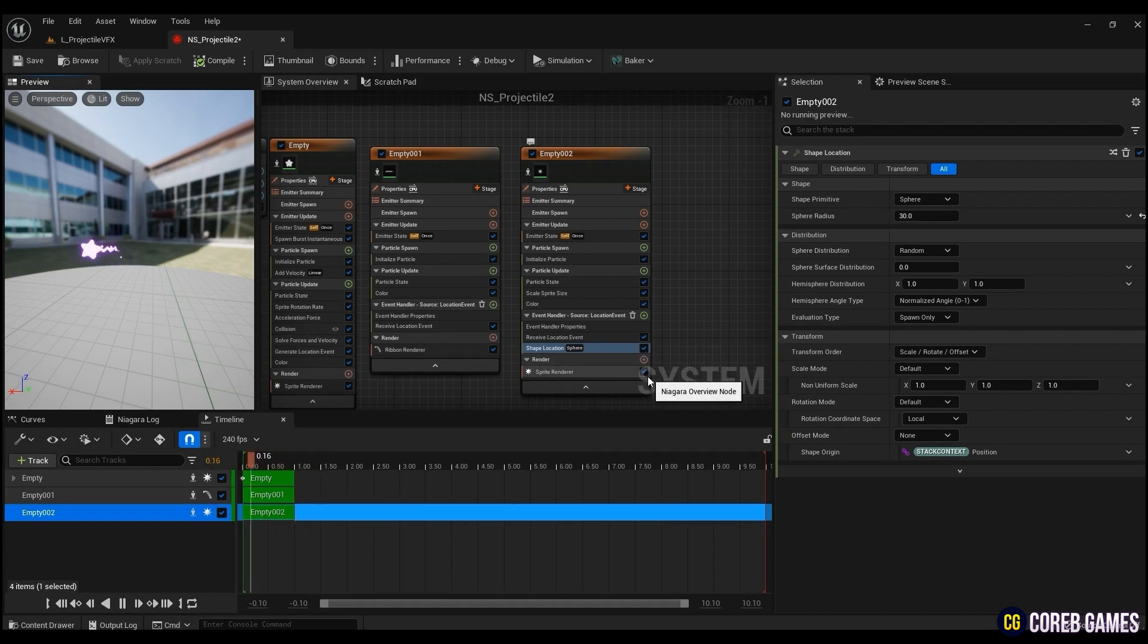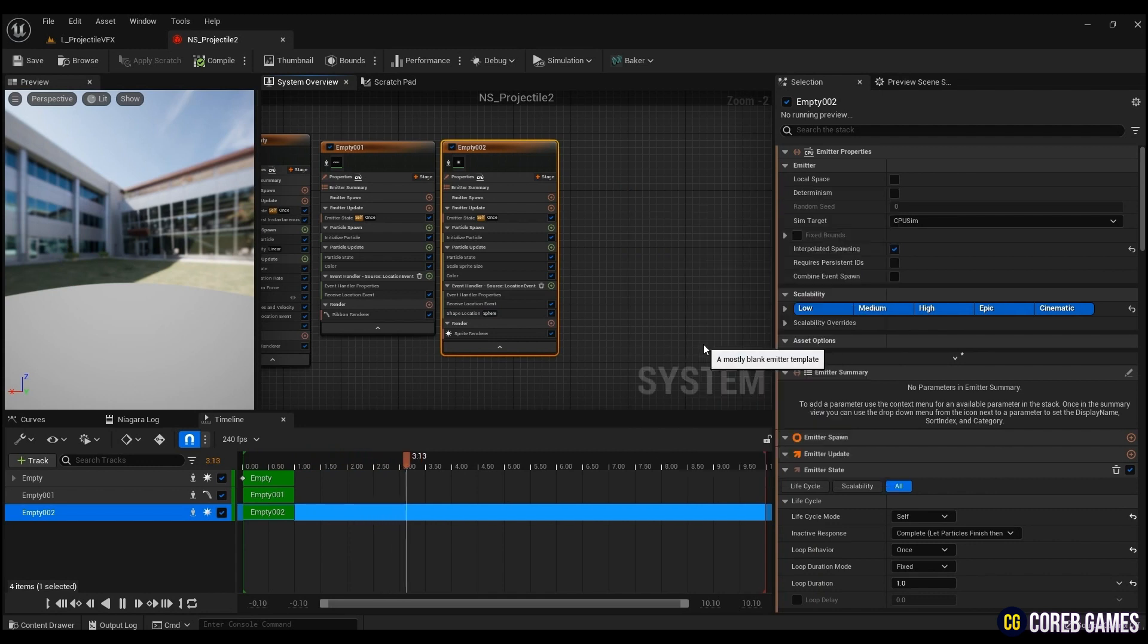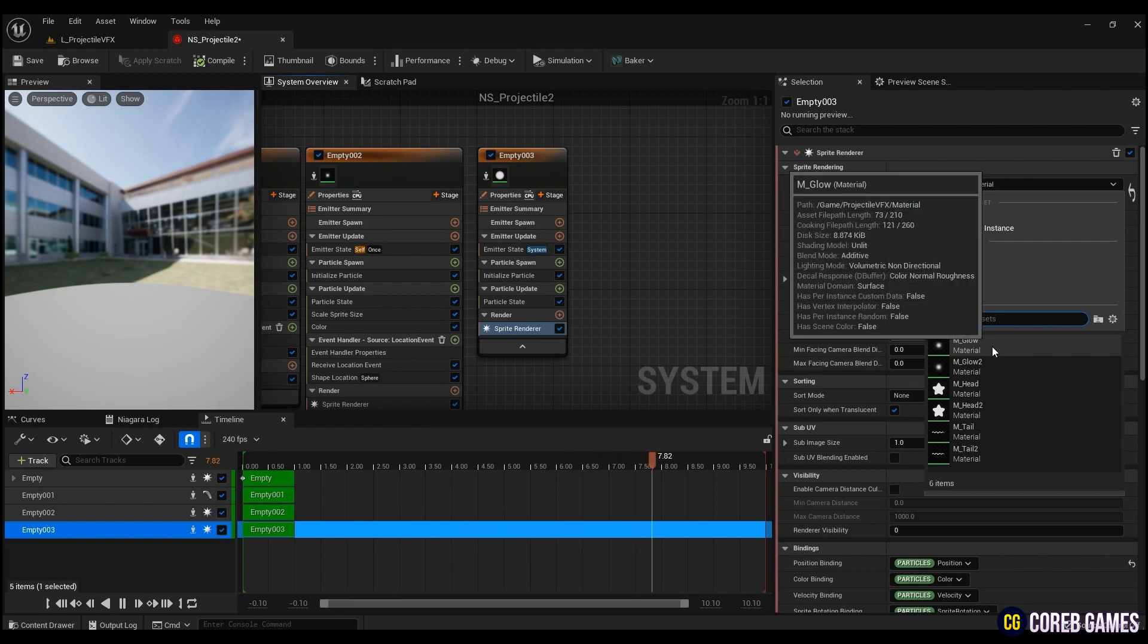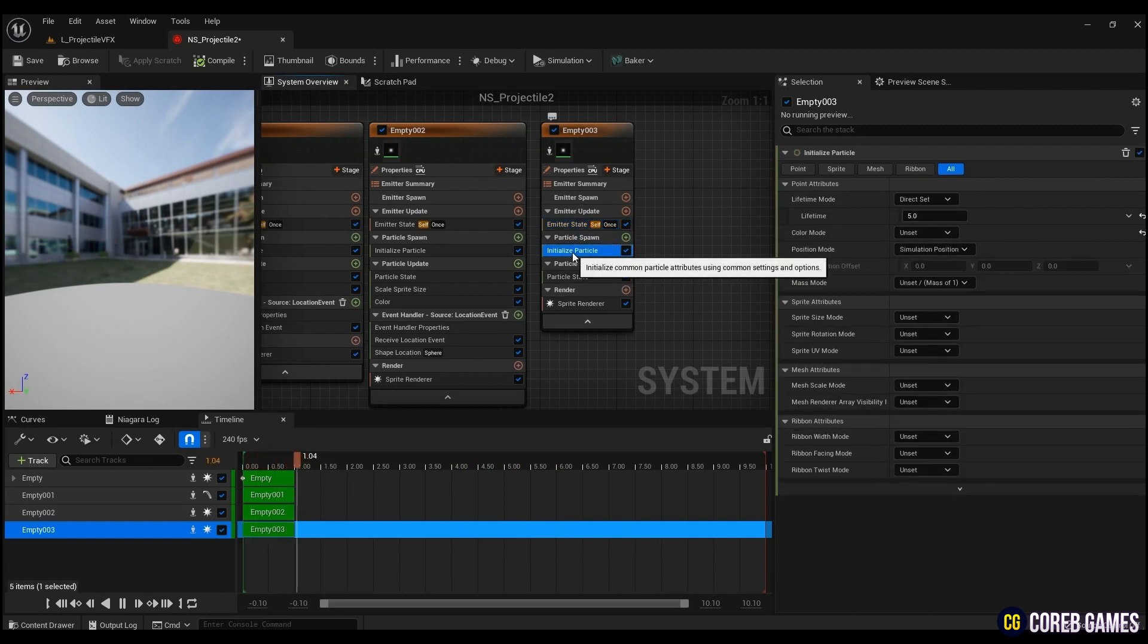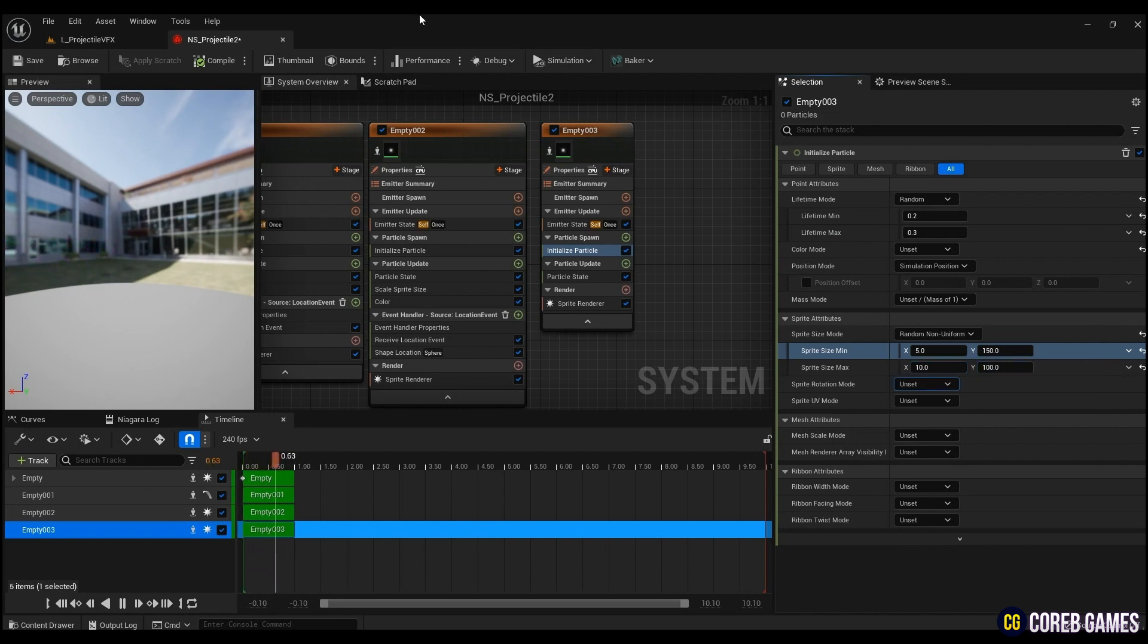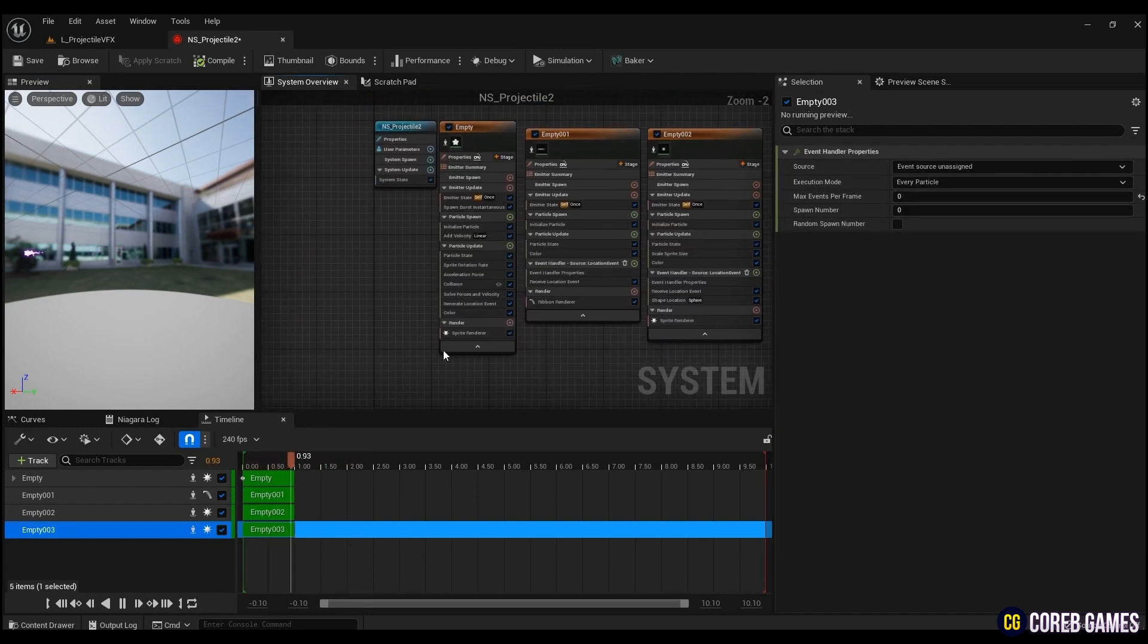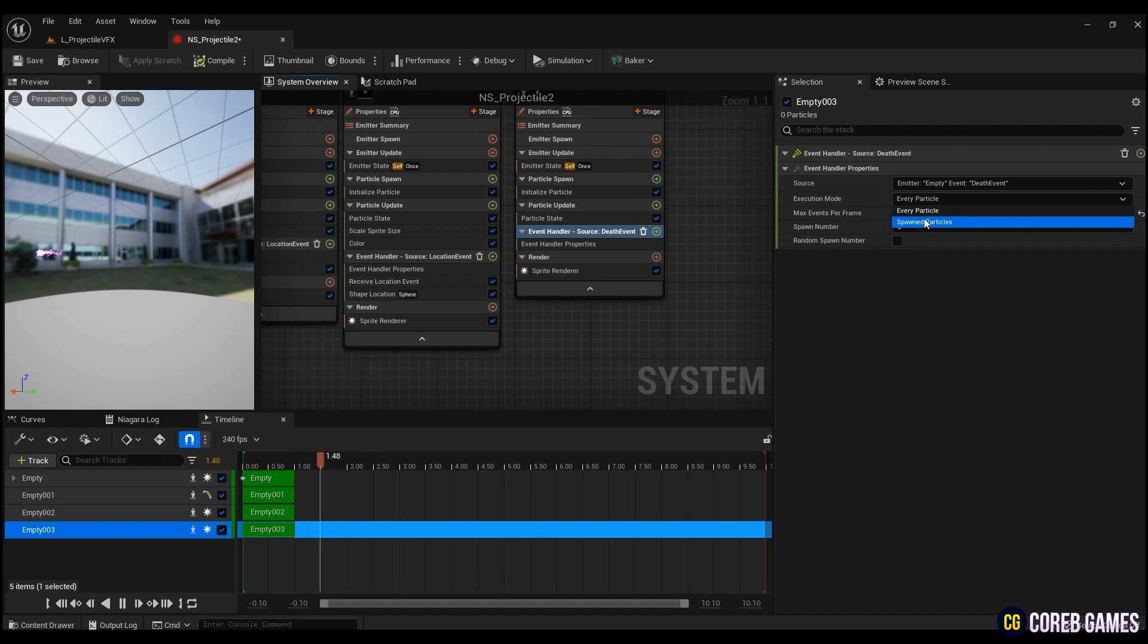Now, to create a hit particle that appears when the projectile collides, create an emitter. Add a glow material to the material and change the life cycle mode to self and the lifetime mode as much as you want as before. In order for the particle to have a randomly elongated shape, change the sprite size mode to random non-uniform and input as many values as you want. When the head emitter disappears, press plus stage to create an event handler so that hit particles appear. Generate a death event in the head emitter. In the source of event handler in the hit emitter, press death event of the head emitter and change it to spawn particles and enter the spawn number as much as you want.